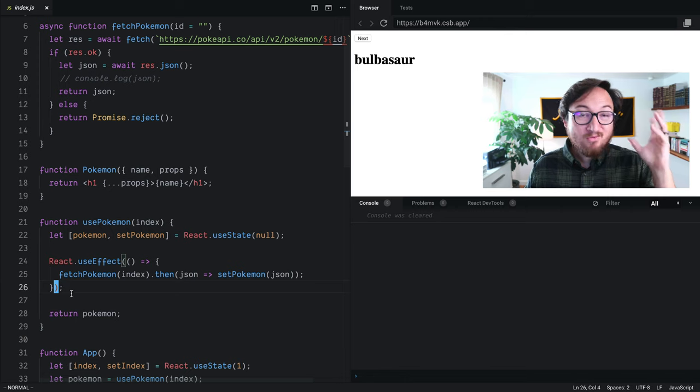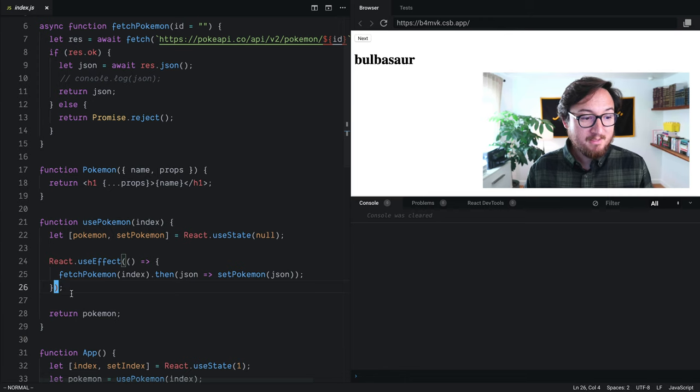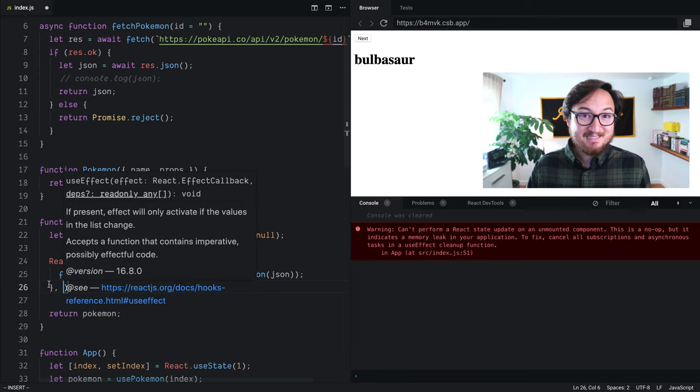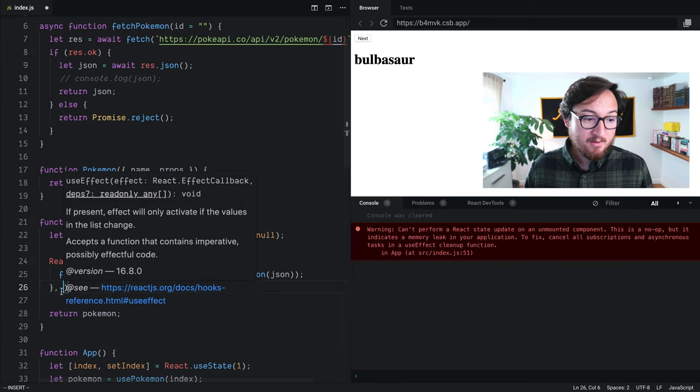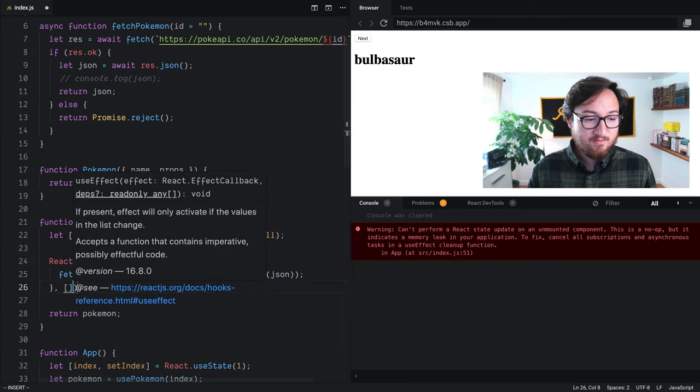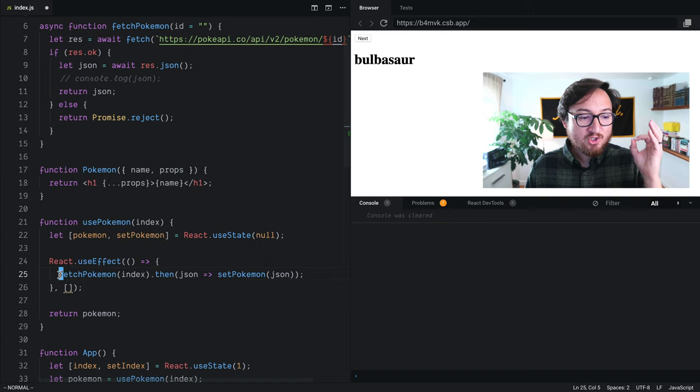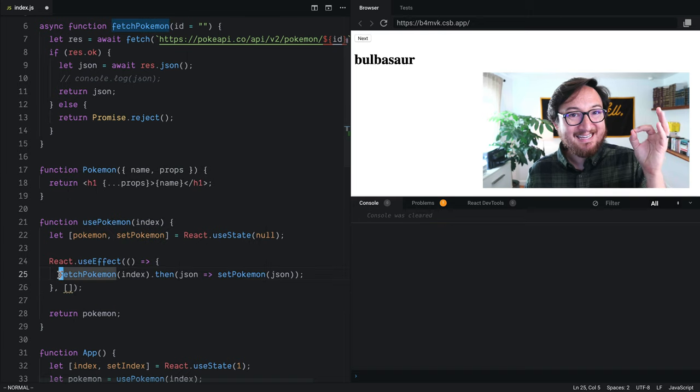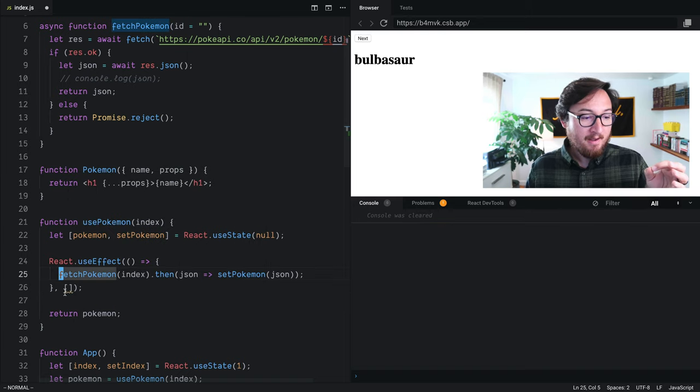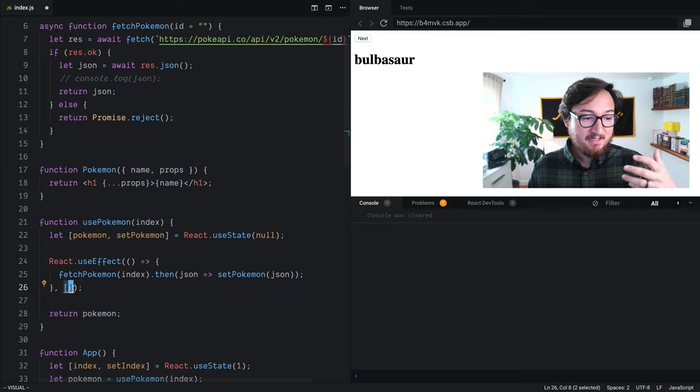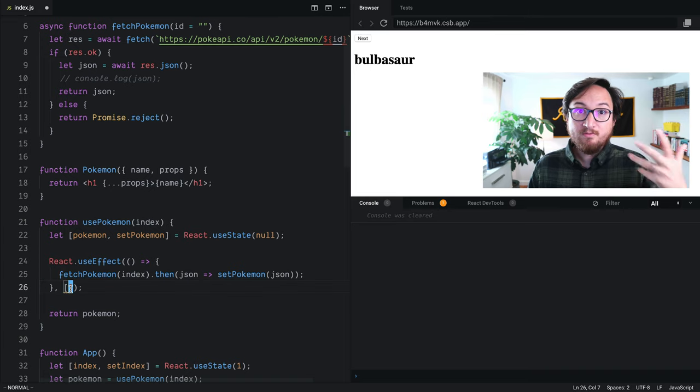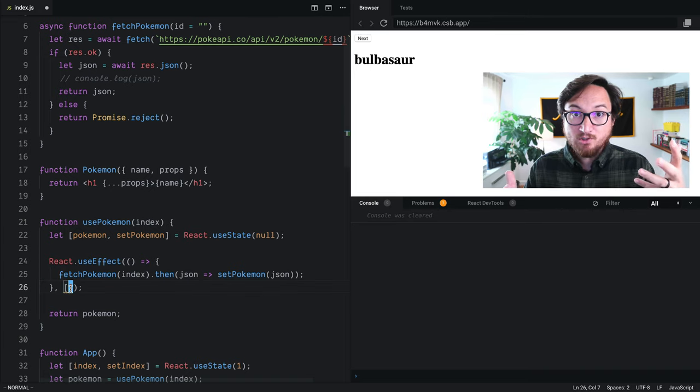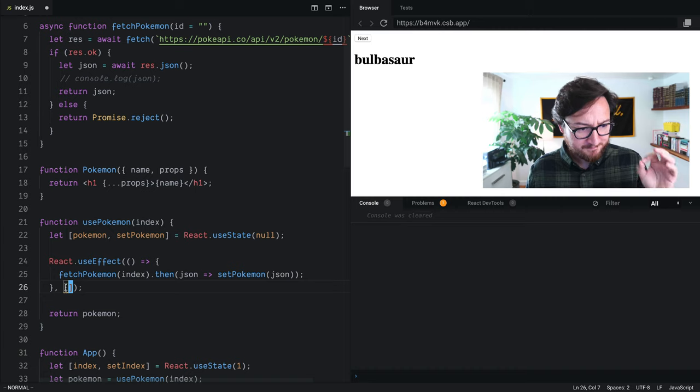What we can do is something really interesting. React gives us a second argument that we can pass to useEffect. This tracks the inputs that we care about, and it's in the form of an array, so we give an array of all the values that we want to track for changes.